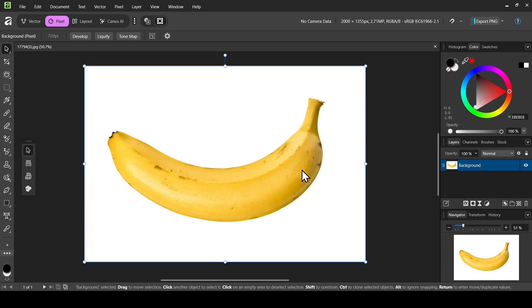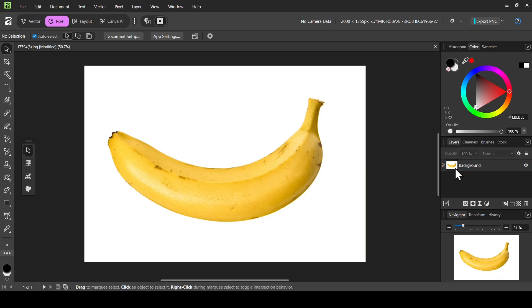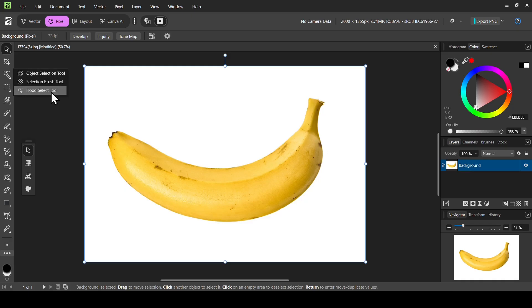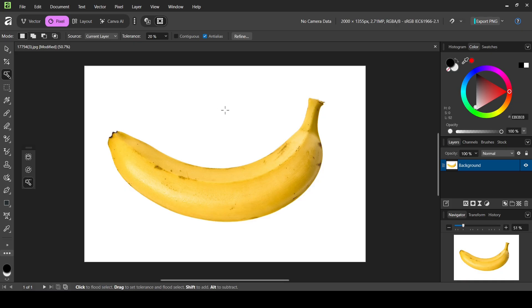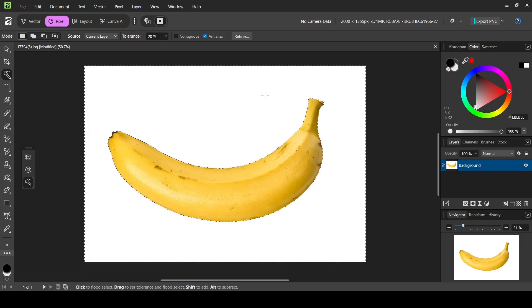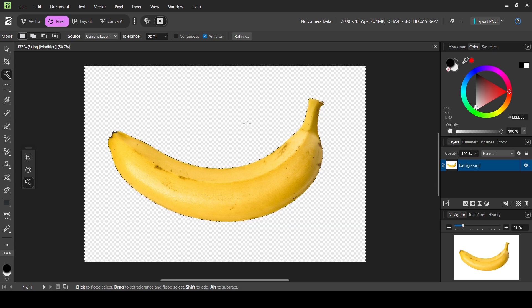This is the image we're going to use. The first thing we need to do is remove the background from our layer. Make sure to select the background layer, then left-click and select the flood select tool, and left-click on the white background. Click on refine and then apply — it has now selected only the white background and removed the areas inside the banana. Press delete on the keyboard.